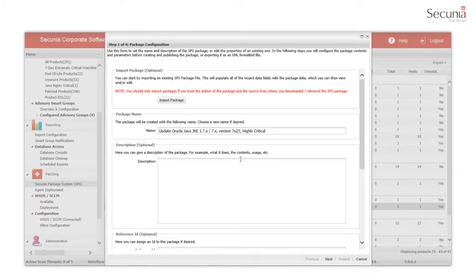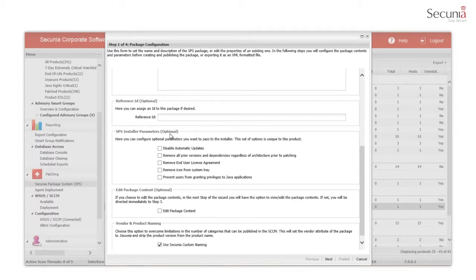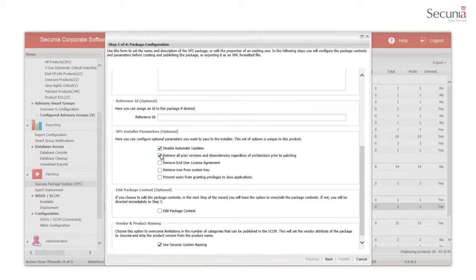The SPS installer parameter options, which are dynamic and available for the most popular software, allow you to select options to perform actions including disabling automatic updates, removing all prior versions and dependencies, regardless of architecture, prior to patching.